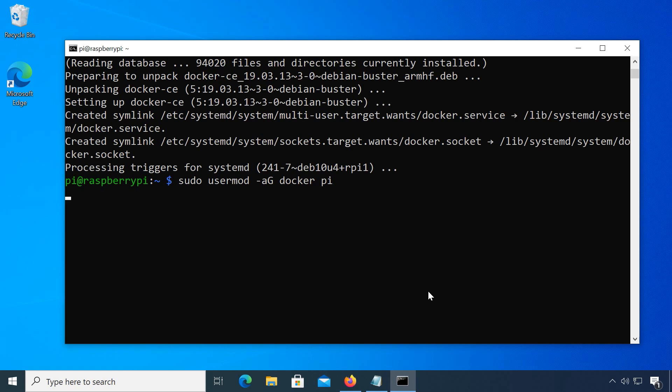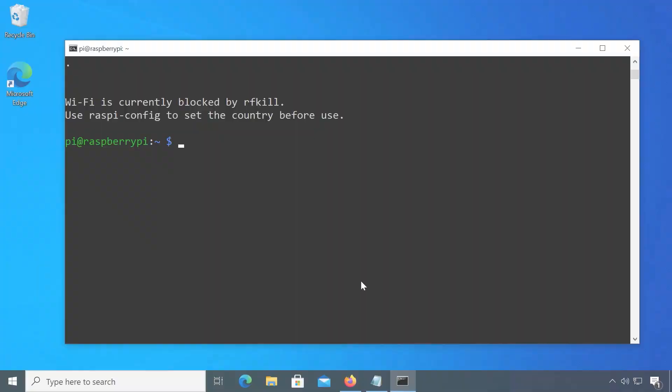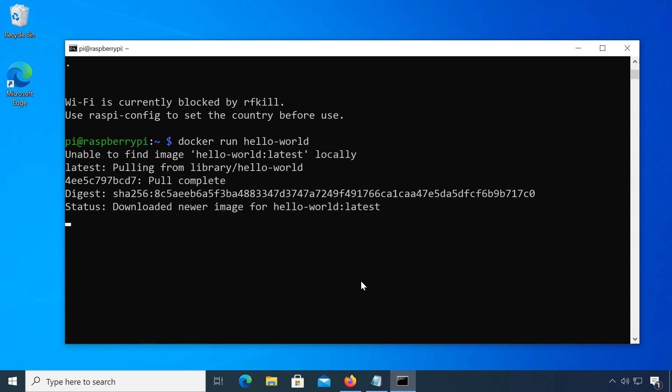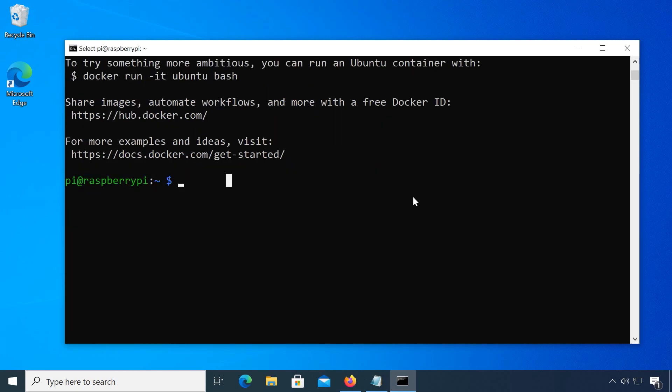Now restart your Raspberry Pi so docker recognizes this group change by typing sudo reboot now, then log in again. We now should be able to execute the test container docker run hello-world without root. You can also check the docker version by typing docker -v.